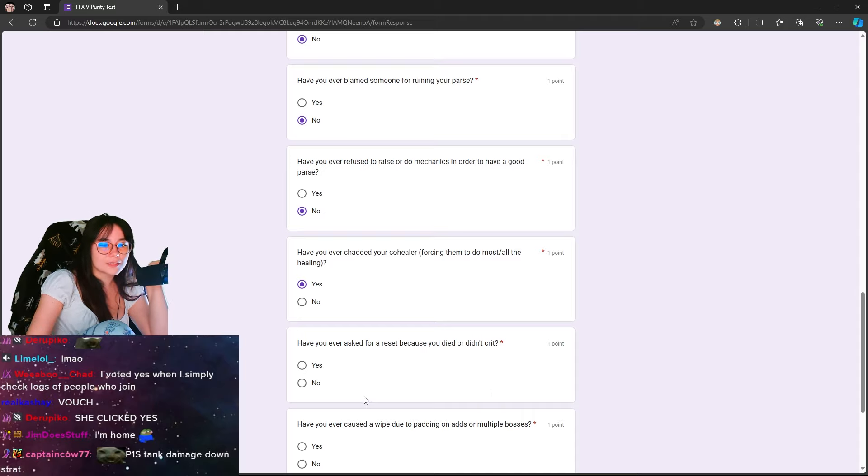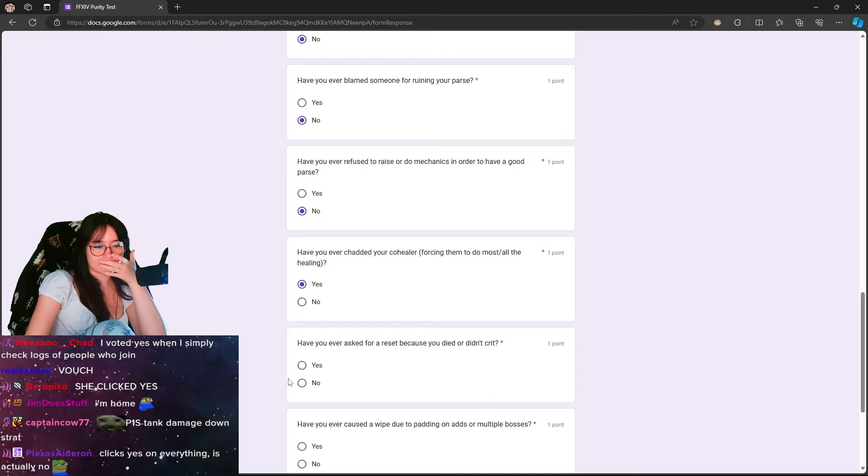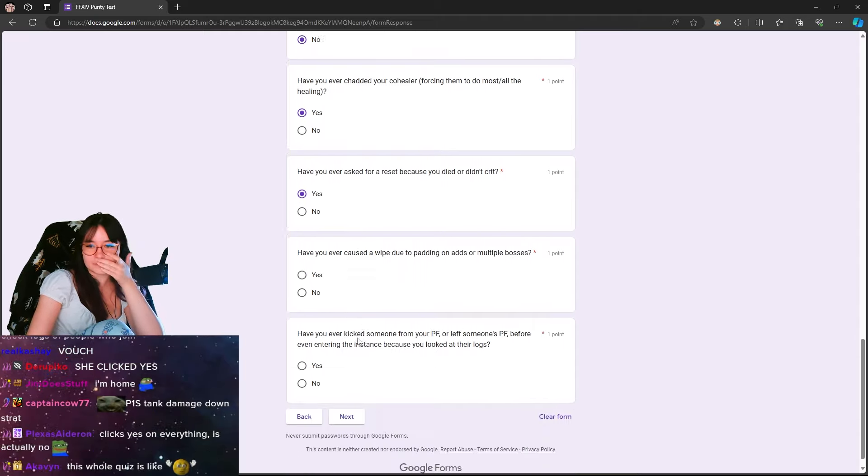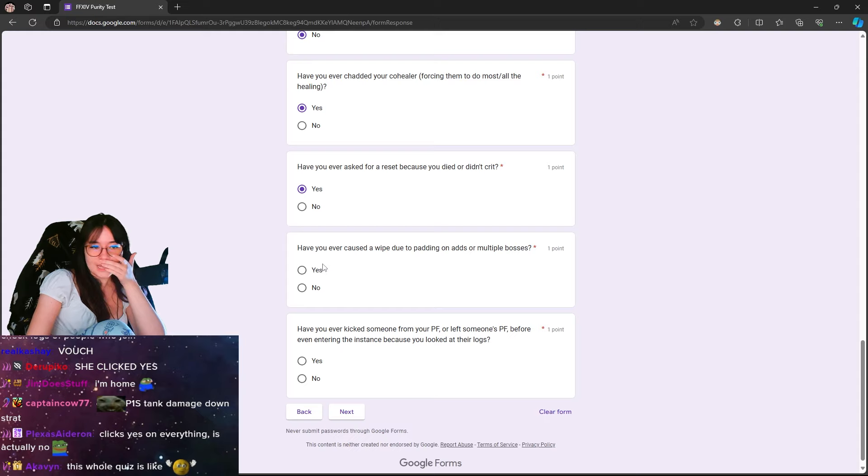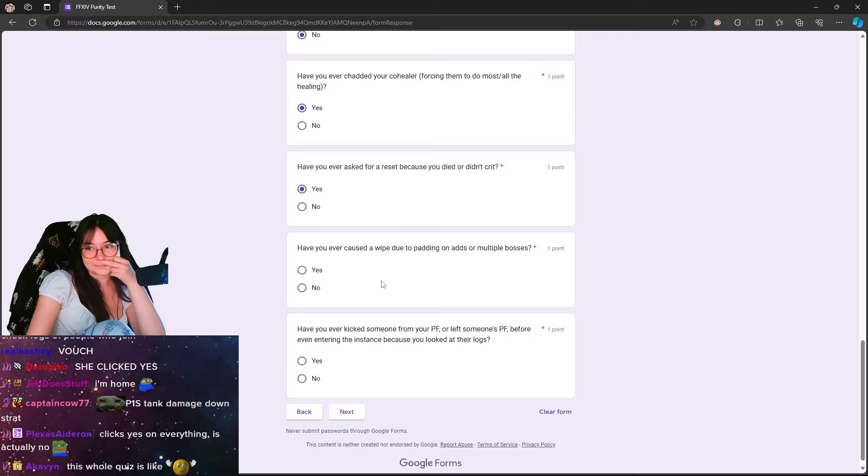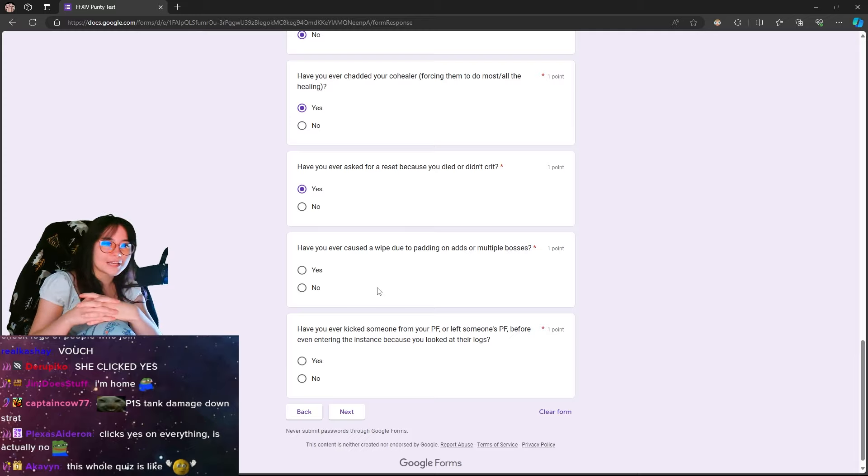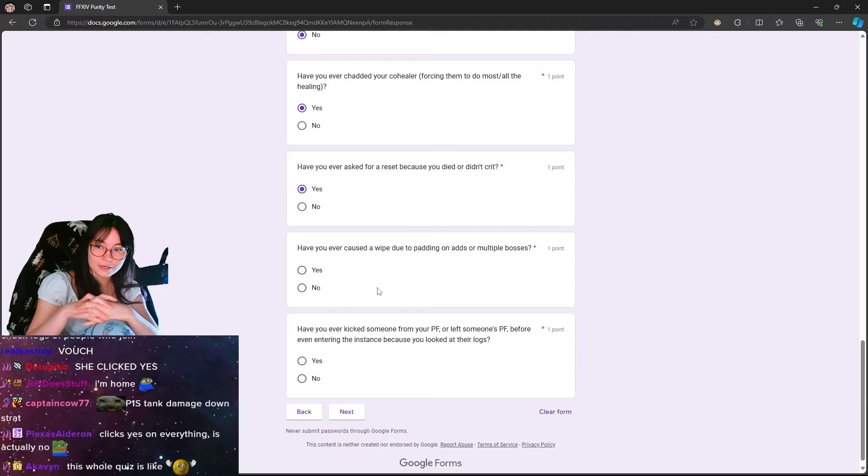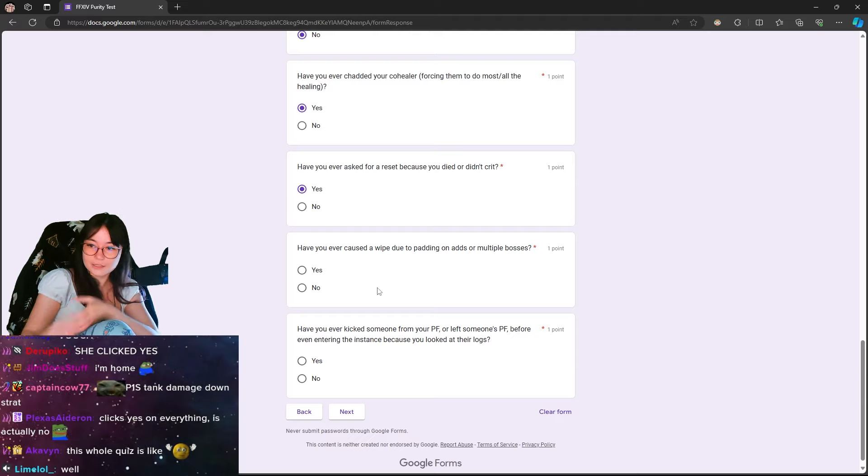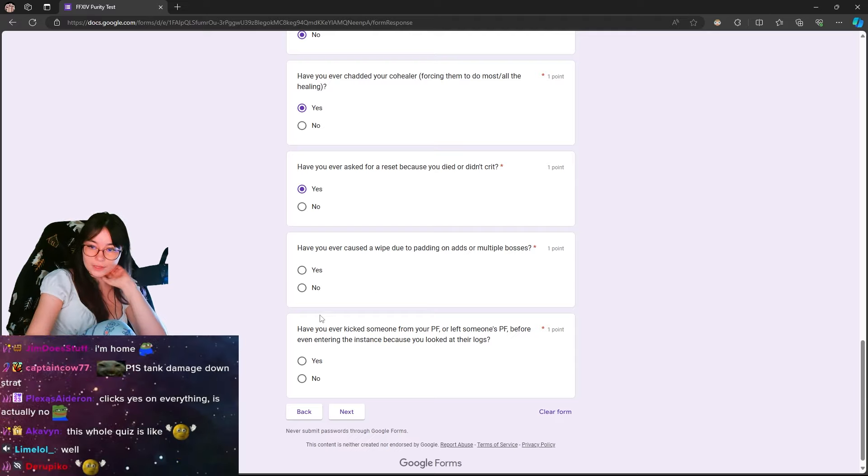Have you ever asked for a reset because you died and didn't crit? Yeah, I've asked. I mean, as jokes. Have you ever caused a wipe due to padding on ads or multiple? Did you guys see the previous wipe I just caused in DSR? I literally just caused a wipe due to doing that.